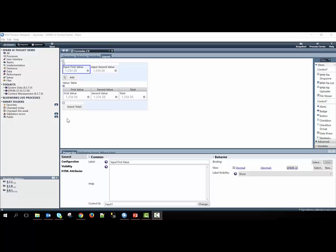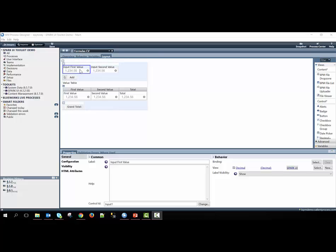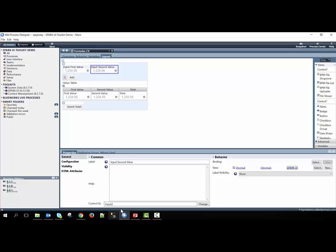Before adding the two input values into the table, we first must configure the input decimal controls. We must change the control ID from the default to input 1 for the first and then input 2 for the second.